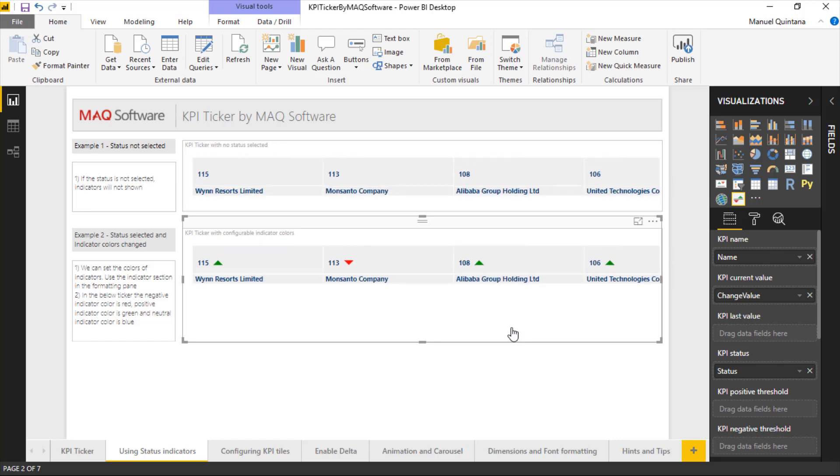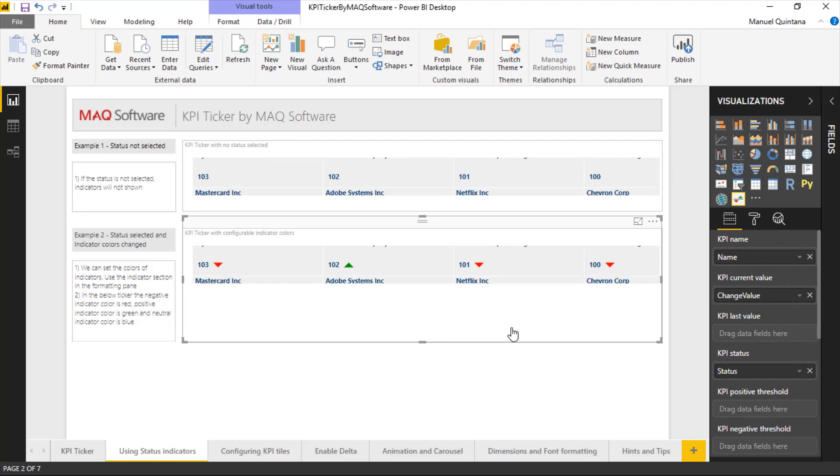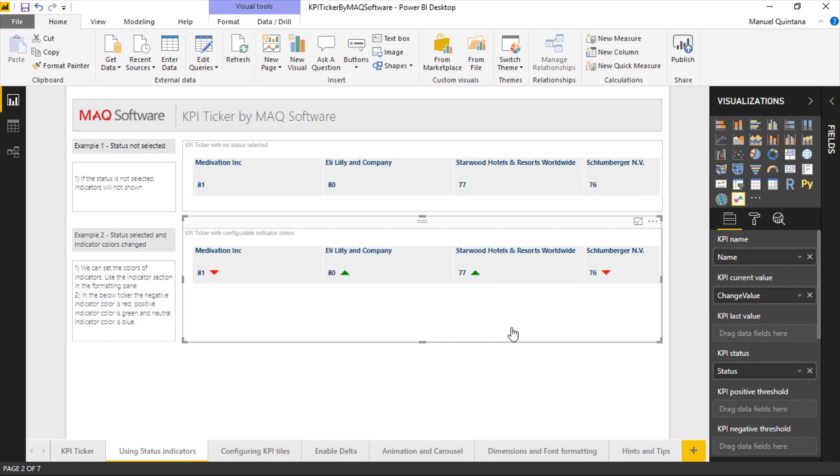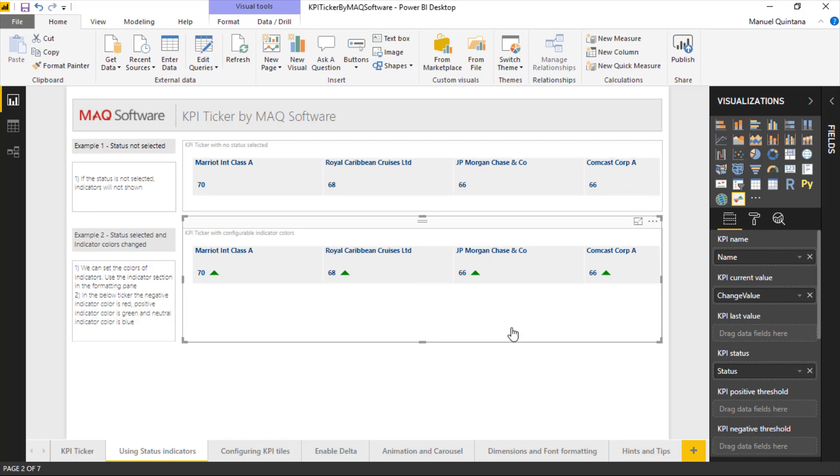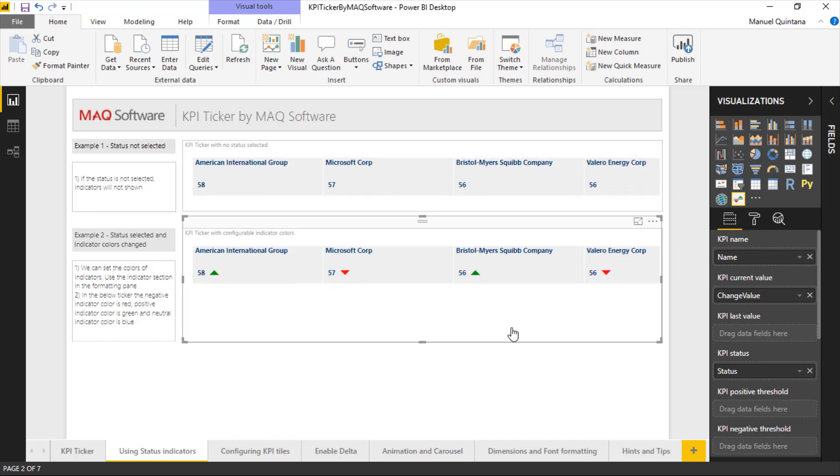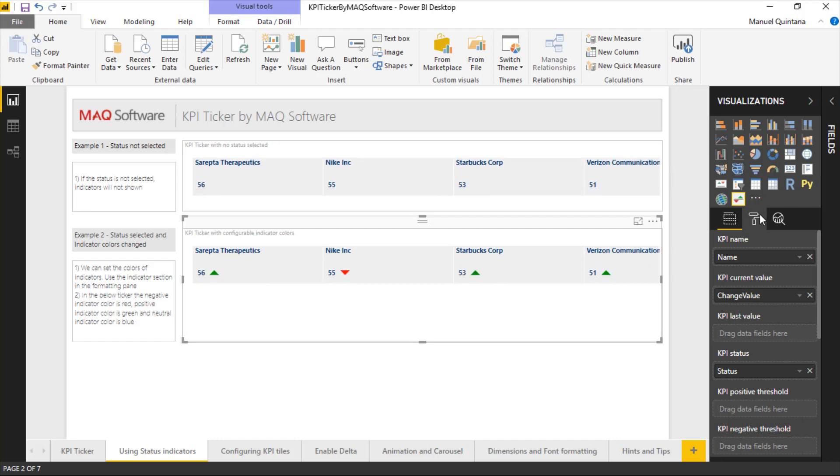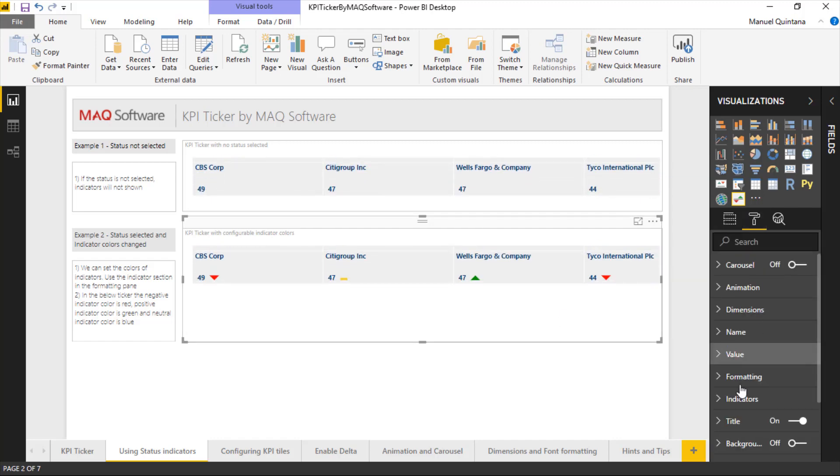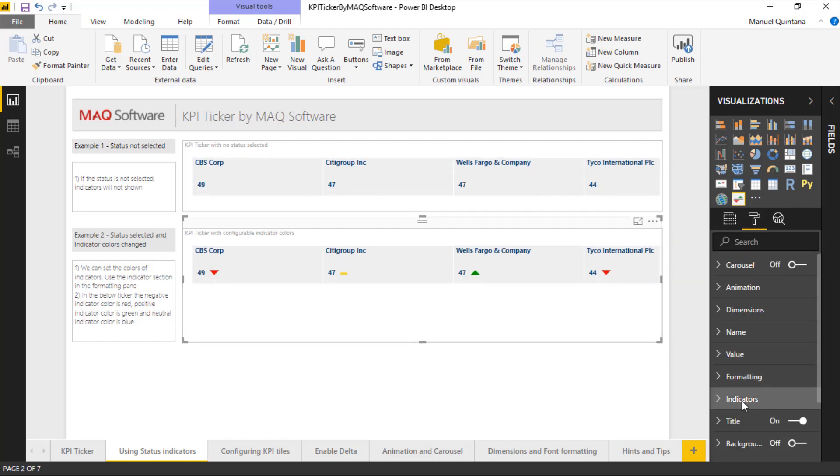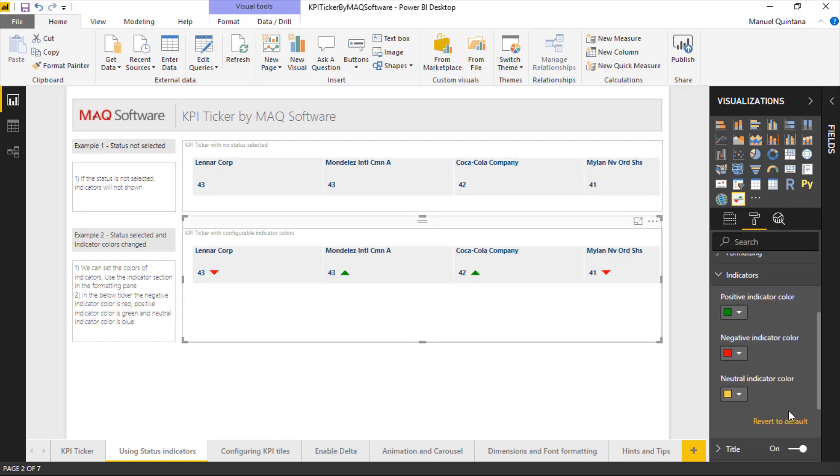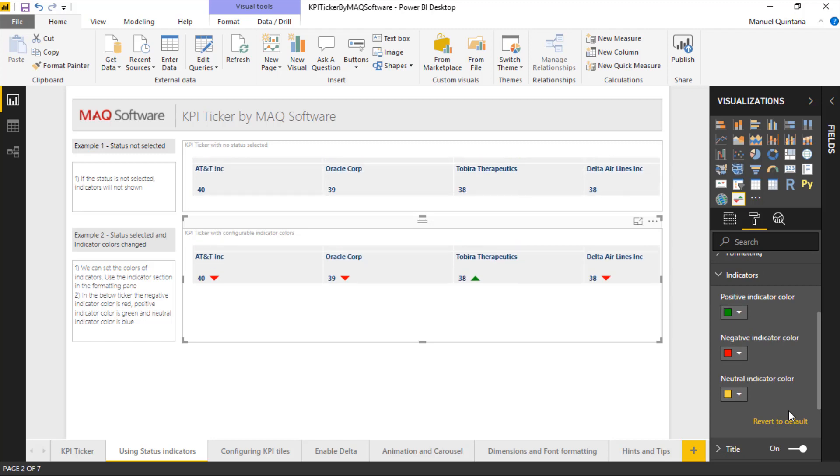And as I mentioned, we can change what those colors correlate to. So yes, one is positive and it's an up arrow, but do I want green? Let's say yes, but I don't like the idea of blue representing no change. Let's go to a more traditional stoplight and let's make that yellow. So with the visual selected, we can go over to the format area and under indicators, you're going to get the three items we just spoke about, positive, negative, and neutral.